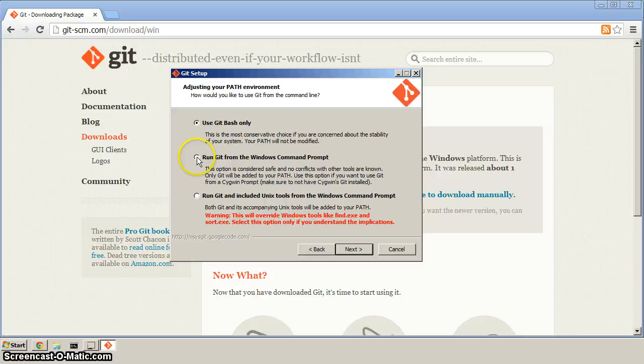This here, let's make sure that you select run Git from the Windows command prompt and then click next.